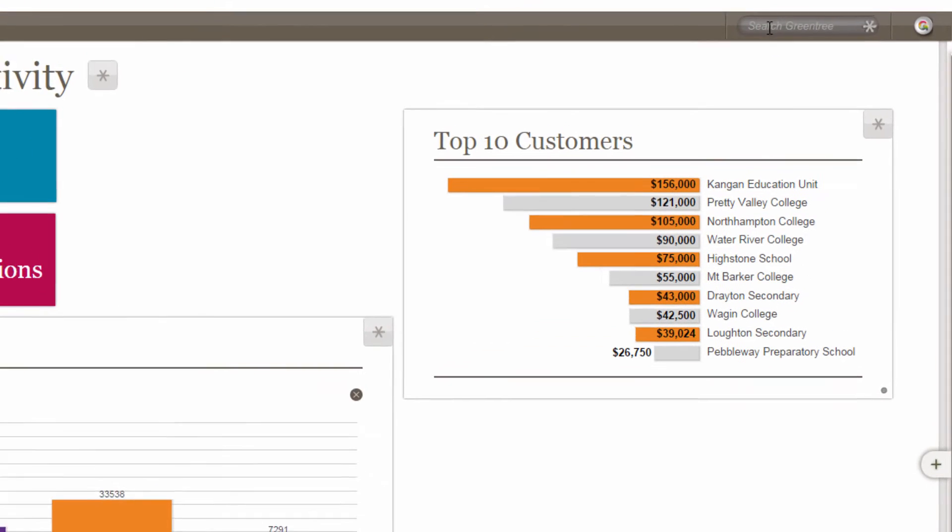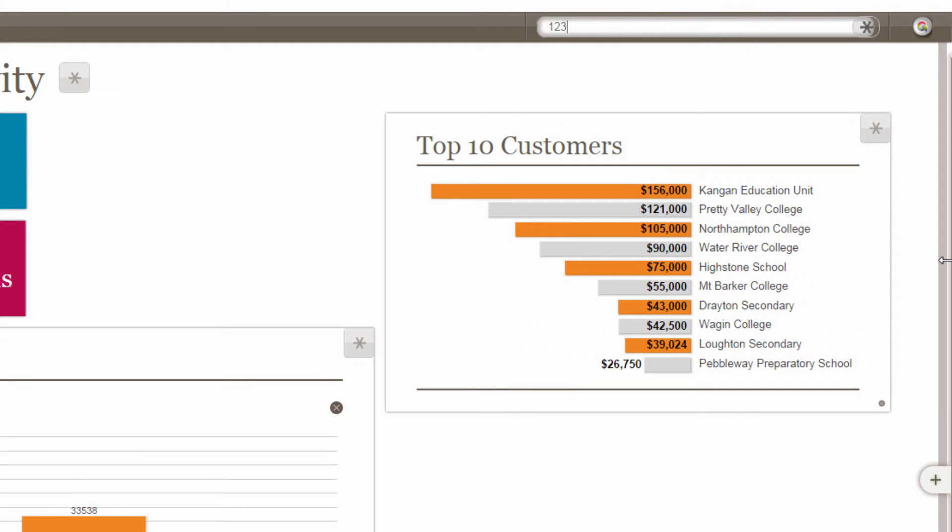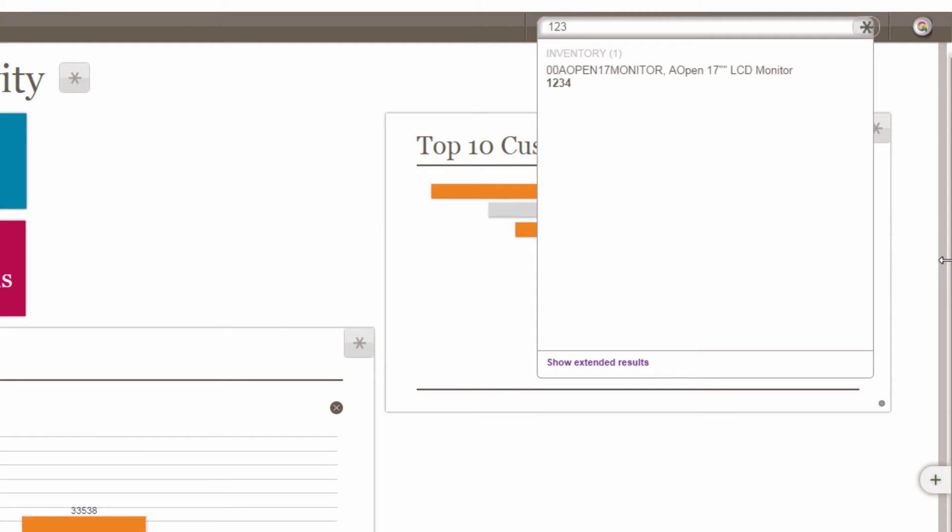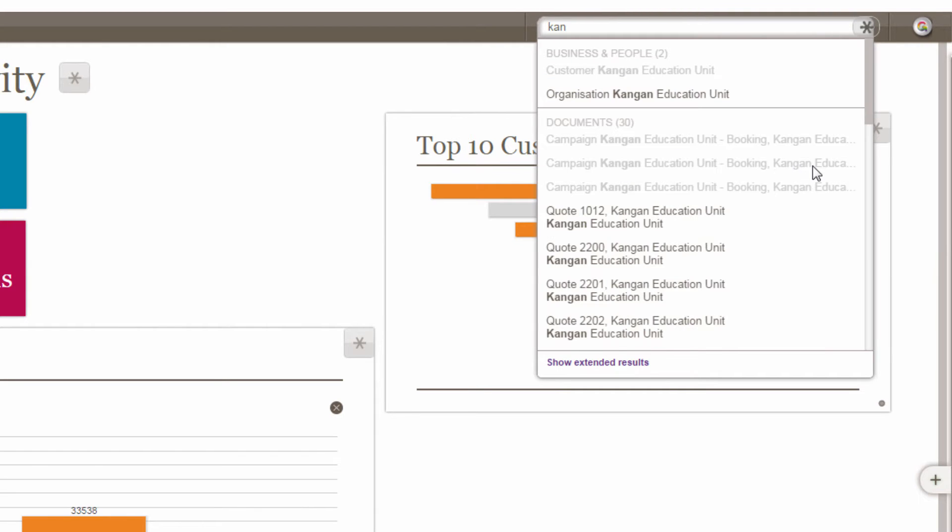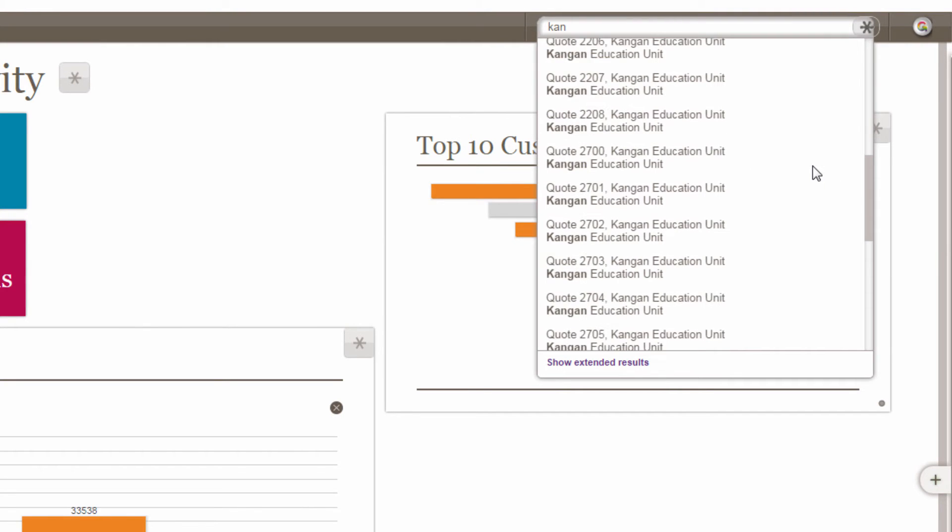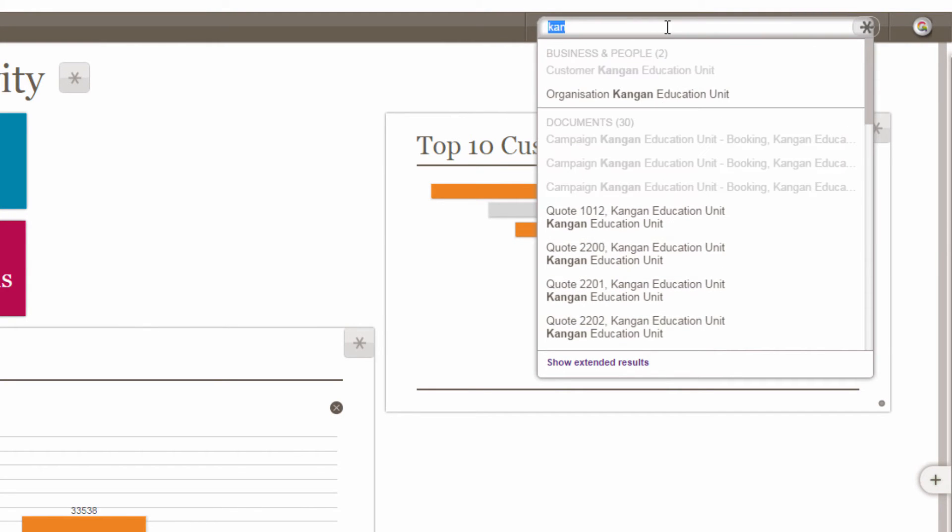Looking for something in your business database? It's never been easier. Type a few characters and instantly find individual items categorized in whatever way suits your specific business.